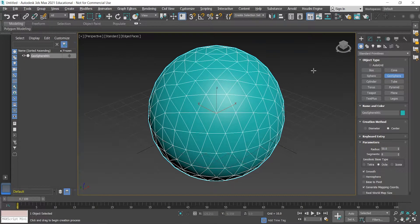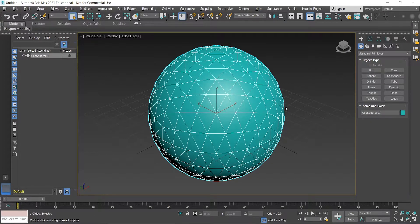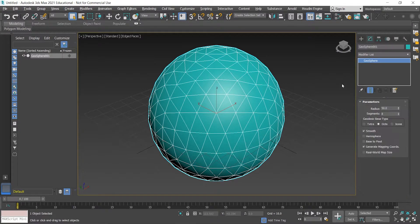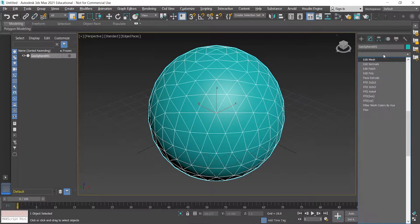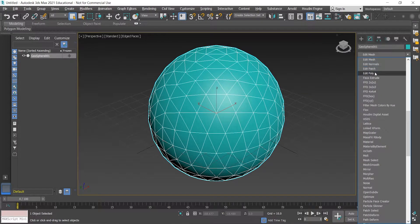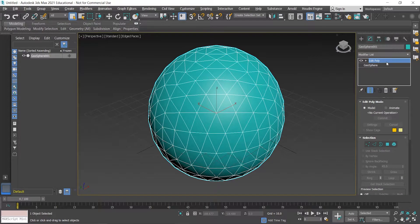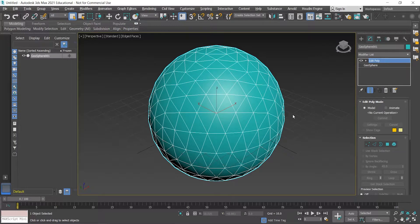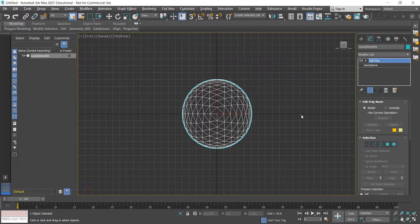Right-click to come out of creation mode, then go to the Modify tab and add an Edit Poly rather than converting to an Edit Poly. I'll add it on the stack so it's non-destructive, just in case anything goes wrong.